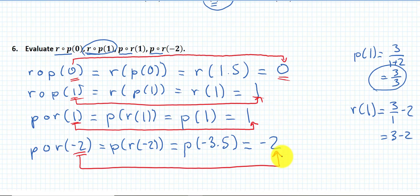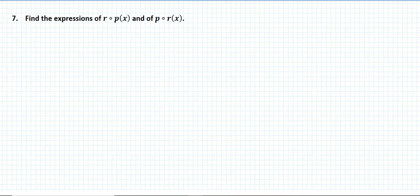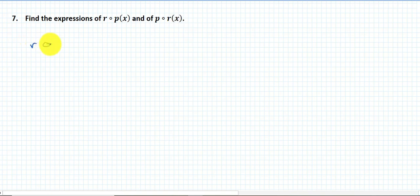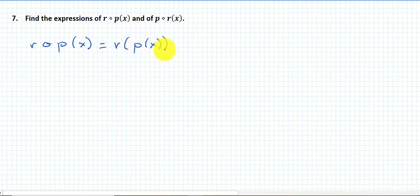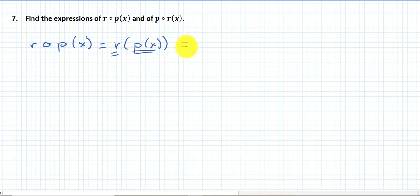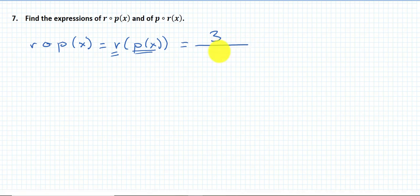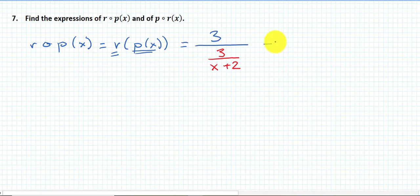In the third question, I'm asked to find the expression of r(p(x)) and p(r(x)). r composed with p of x is r(p(x)). To find this expression, I rewrite r — which is 3 over x minus 2 — and every time I have an x, I put the expression for p(x), which is 3 over (x plus 2). So it becomes 3 over [3/(x+2)] minus 2.